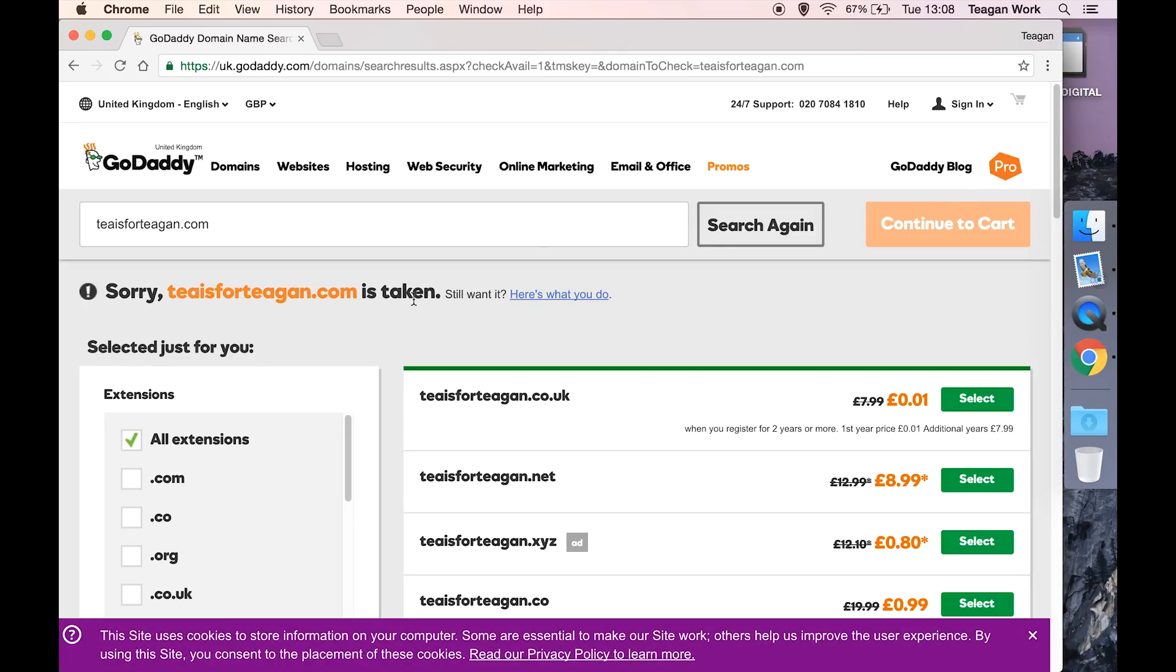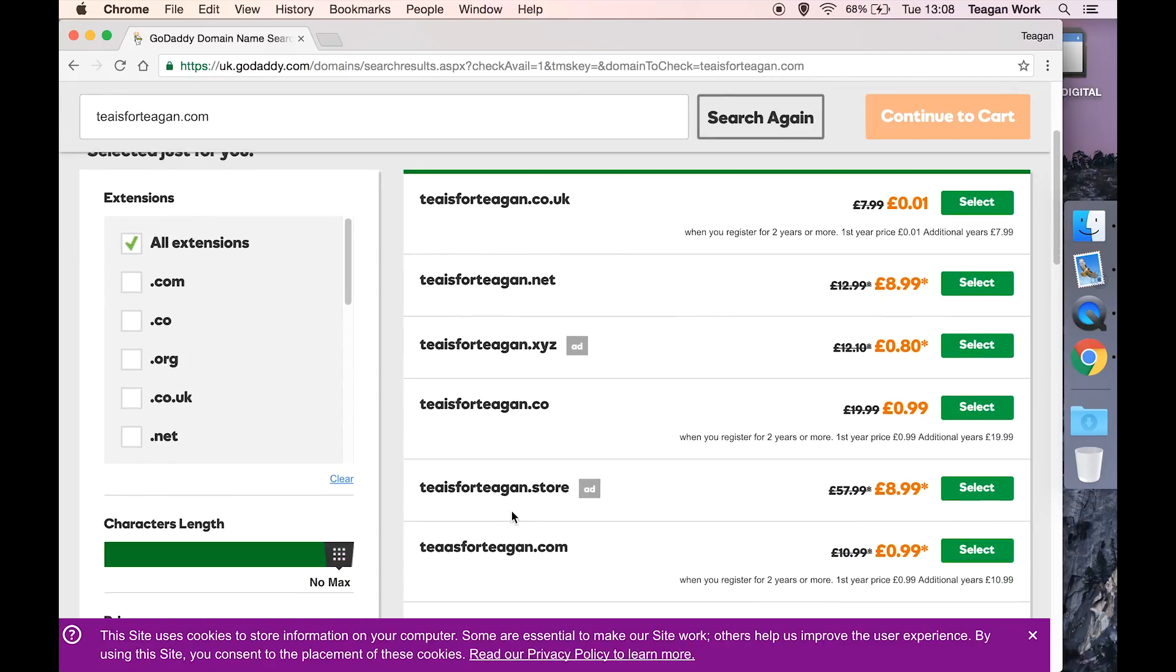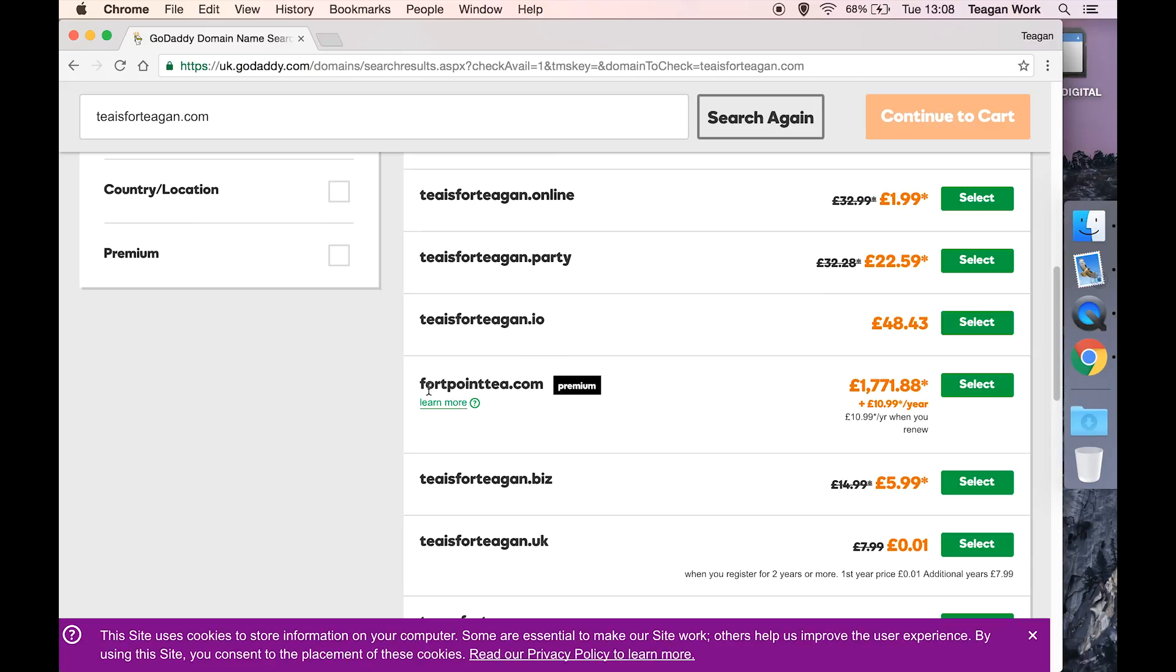Sorry, it's taken. If you do still want to try and get hold of it, then you can click this link and it's going to help you try and contact whoever owns it to buy it off them. But in general, if it's already an established site they're probably not going to want to sell it. It will give you a load of suggestions as well, like here are some alternatives like different extensions that you could buy, or here are just some similar kind of names that you could buy.